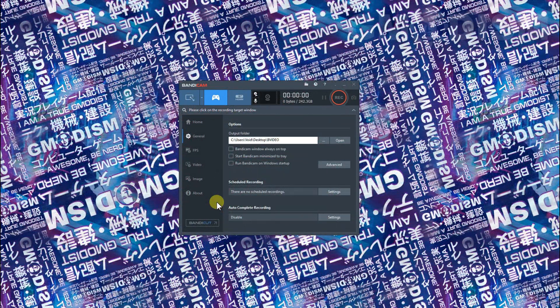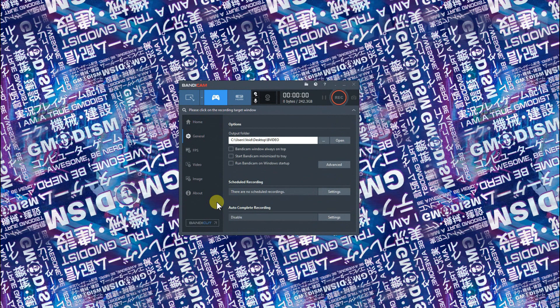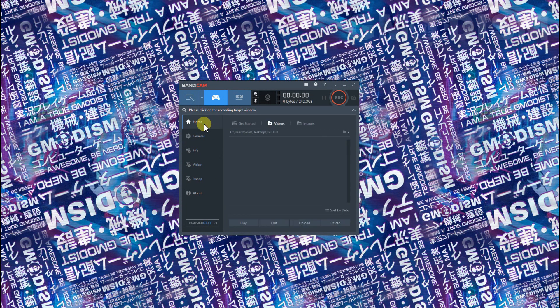Today we're going to check Bandicam settings - how to record high FPS gameplay without causing lag on your system or getting any stutters in your recordings.